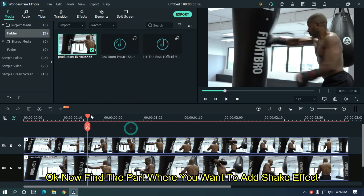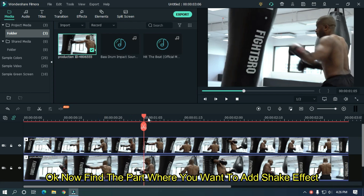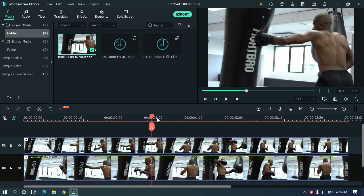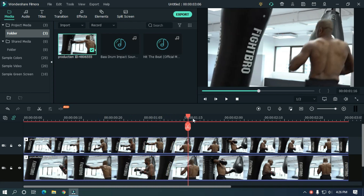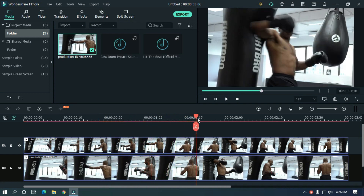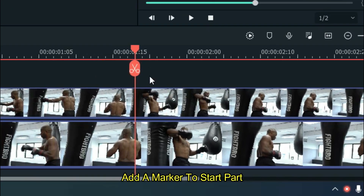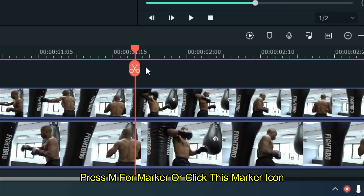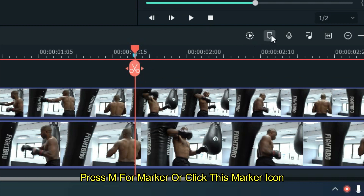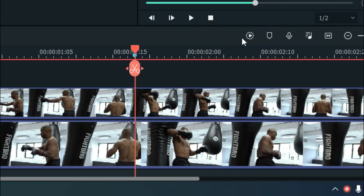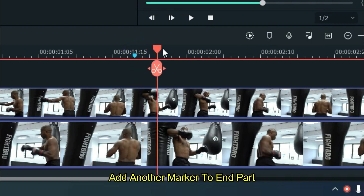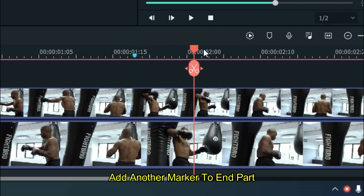Now find the part where you want to add the shake effect. Add a marker to the start part. Press M for marker or click the marker icon. Add another marker to the end part.